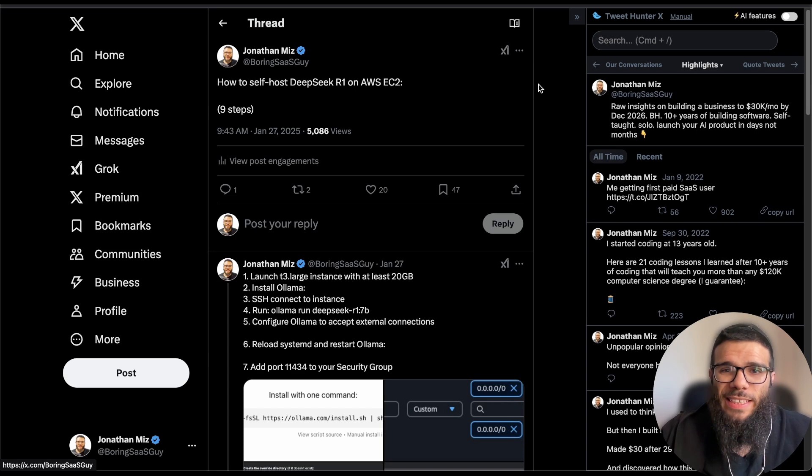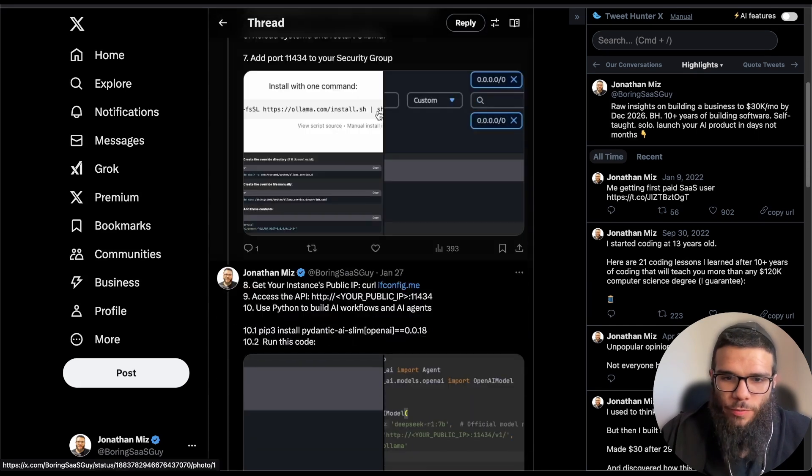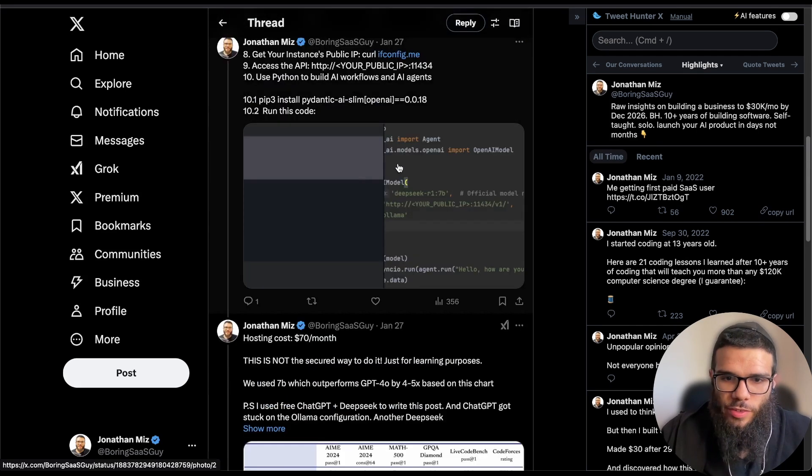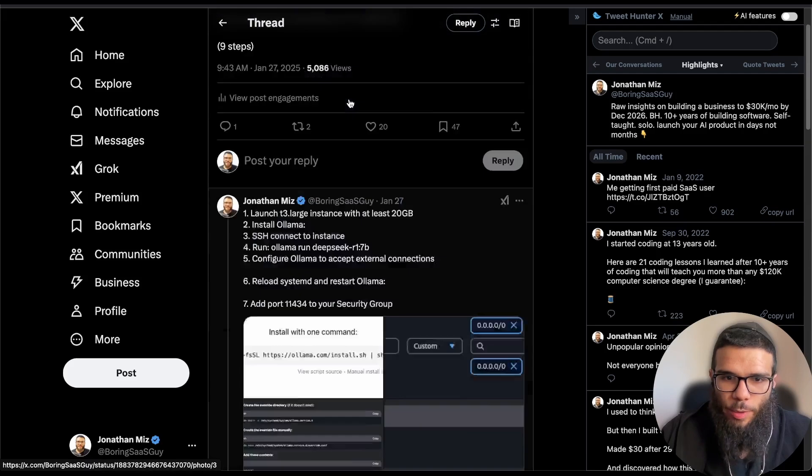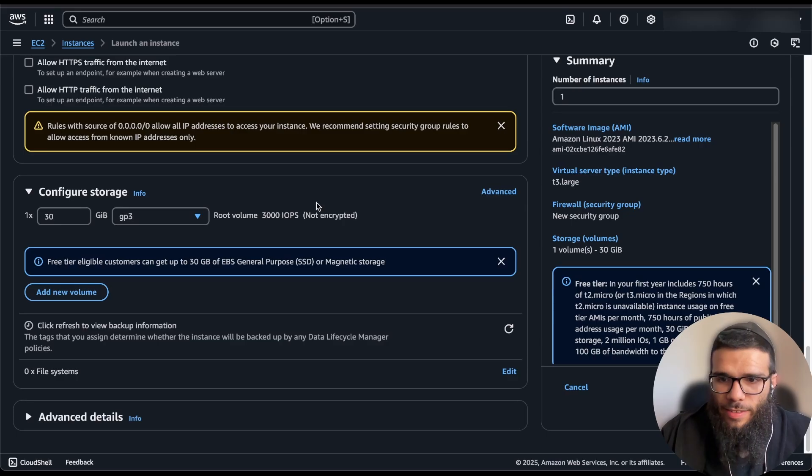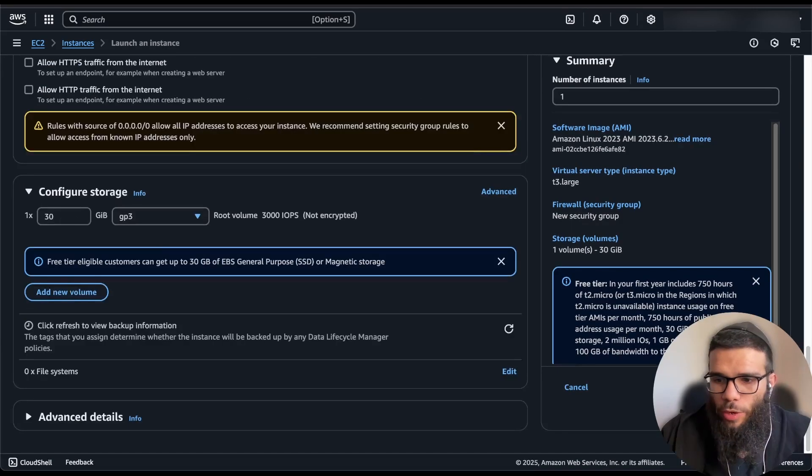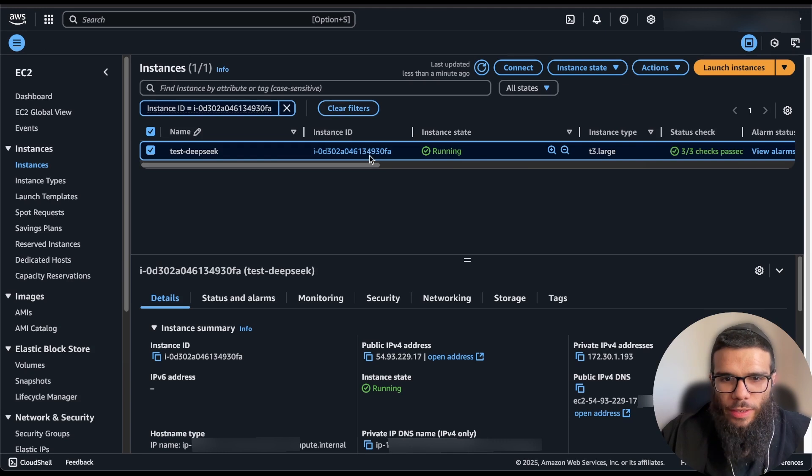And by the way if you want to see these guides before they are released on YouTube I post them first on Twitter so there is the old guides step by step on Twitter. Make sure to follow me there so you get updates. That's it, that's all we need so we're going to do launch instance.